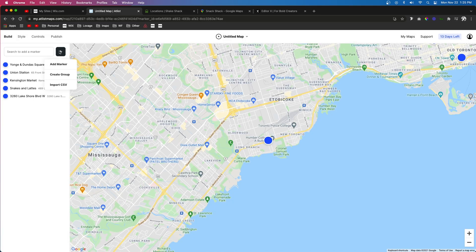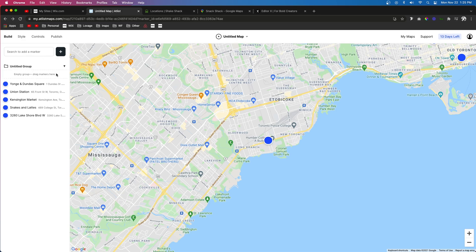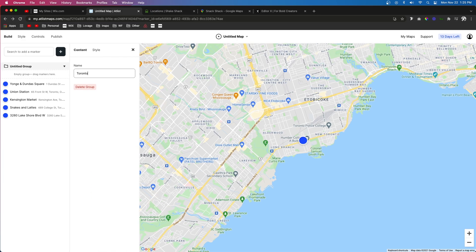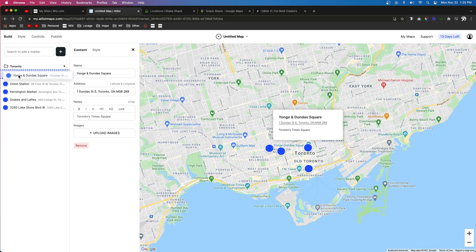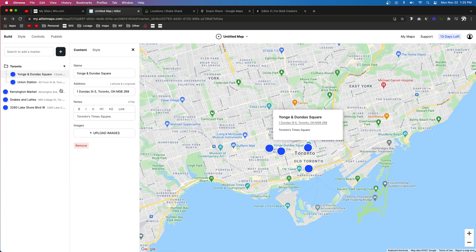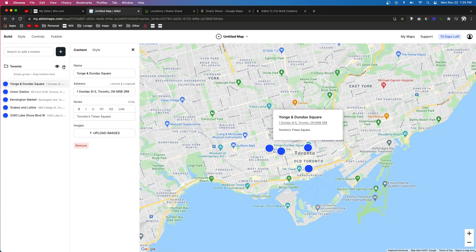The cool thing is, if you want to break down all of your locations by a specific city, you can come up to the Add button and go to Create Group. You can name this group Toronto and then drag all of the Toronto locations into this group. This is really only useful if you have tons of locations across a country or a state, but it is a really cool option to have.